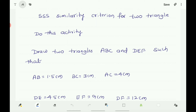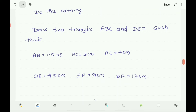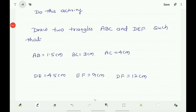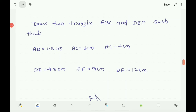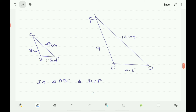To verify this, do one activity. Draw two triangles ABC and triangle DEF such that AB equals 1.5 cm, BC equals 3 cm, and AC equals 4 cm. Also construct triangle DEF such that DE equals 4.5 cm, EF equals 9 cm, and DF equals 12 cm. You now have both triangles ABC and DEF.